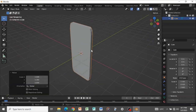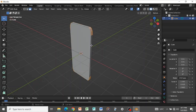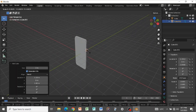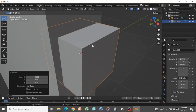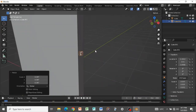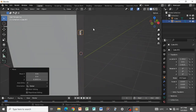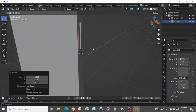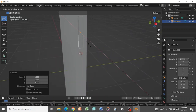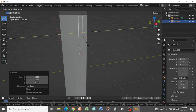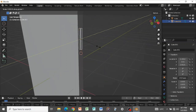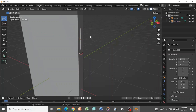Tab back into Edit Mode, go to face select. Press Shift+S, Tab out, then Shift+A to add a cube — this will serve as our button. Scale it down, press G+Z to grab it up to the right position, then S+Z to scale. You can scale it on the X axis to make it thinner, then adjust on the Z and X axes.